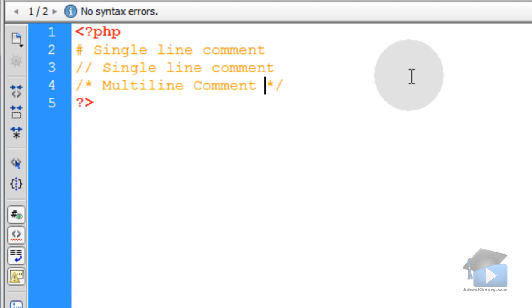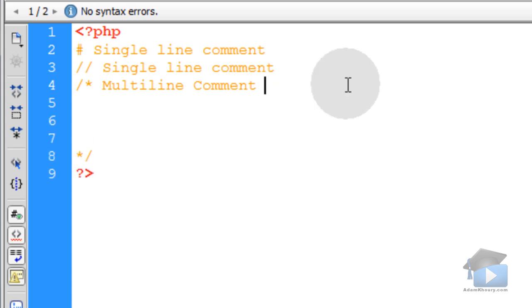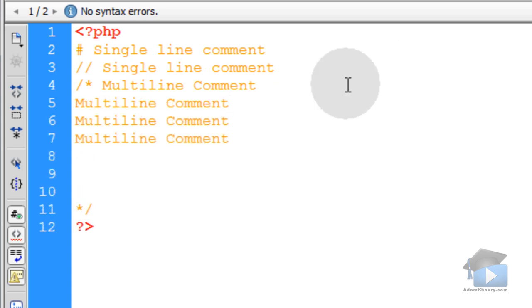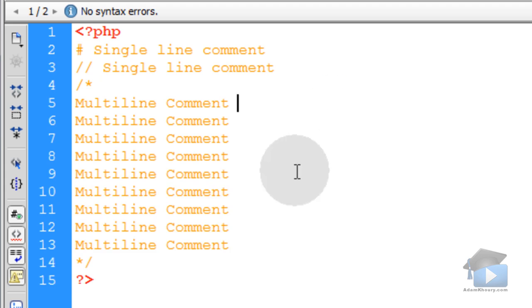So that allows me to move this down and put as many lines of comments as I would like in here. So that's what multi-line comments look like.